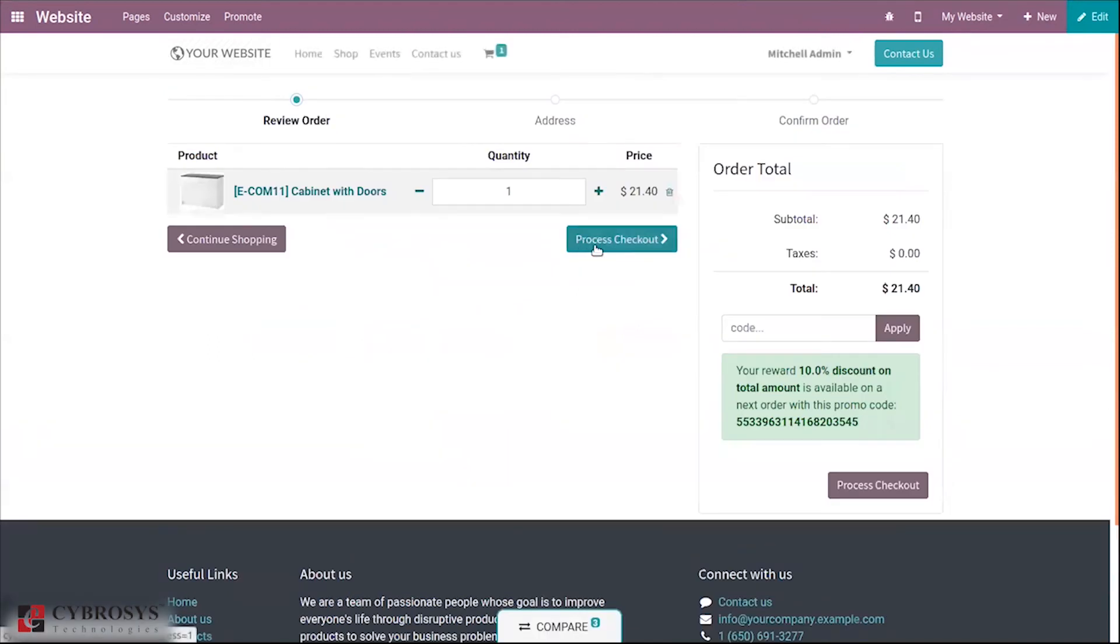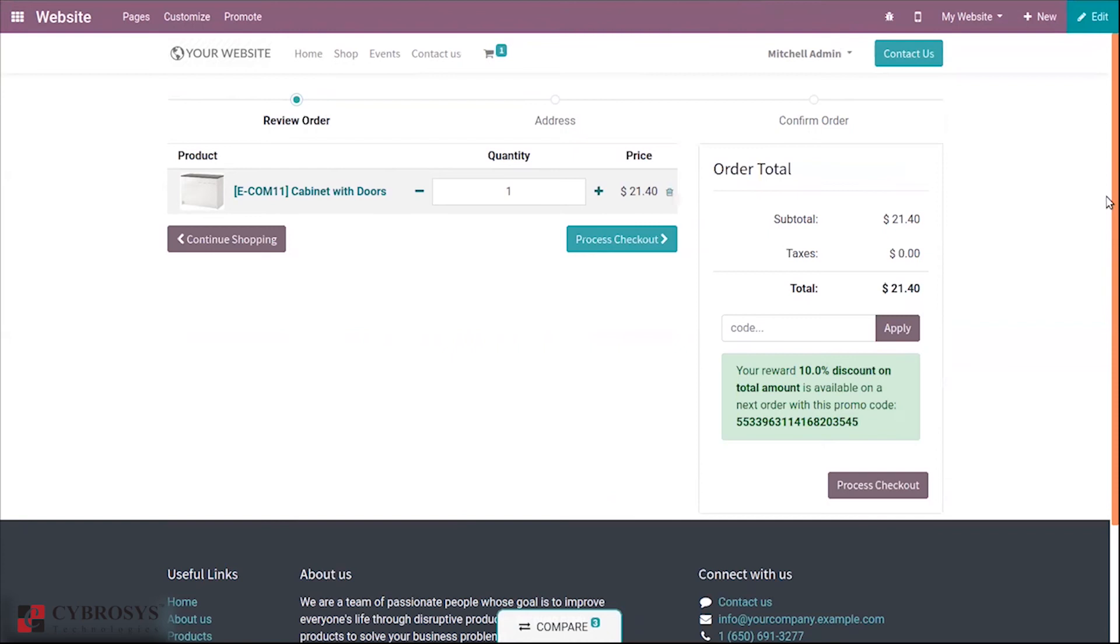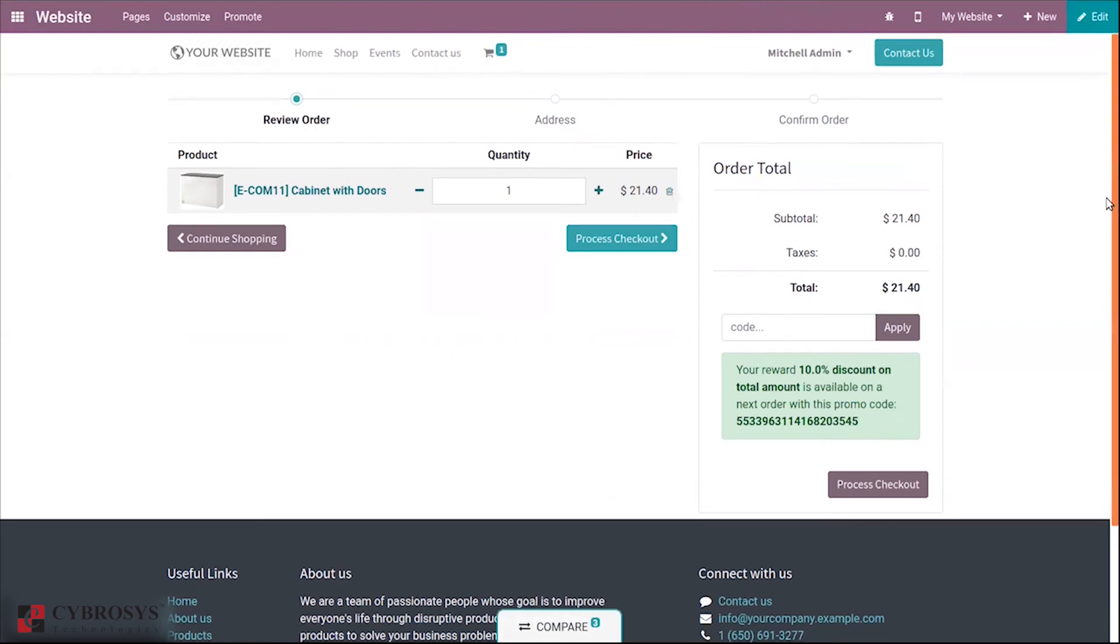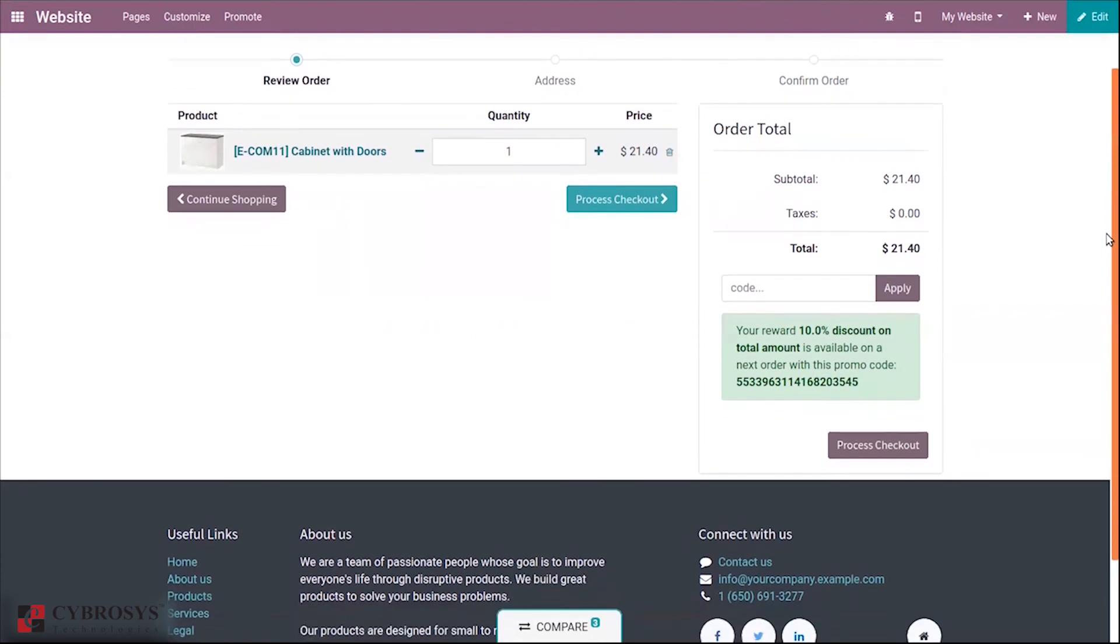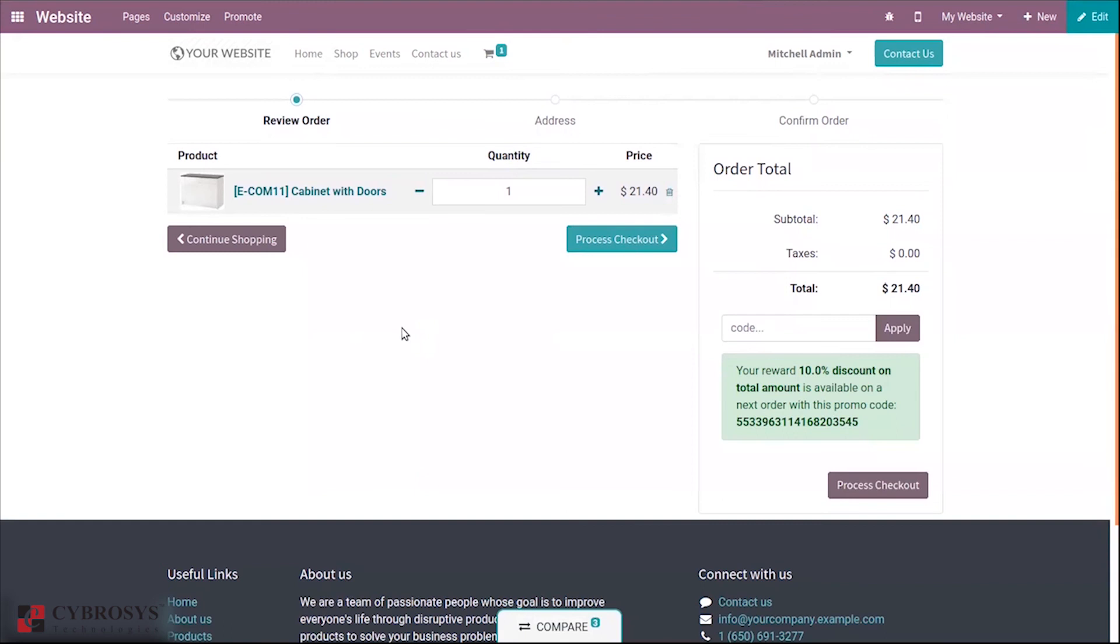And you can process checkout and make the payment. It is just so simple, easy to use, and it is a very helpful tool for customers to compare products.